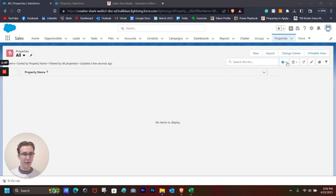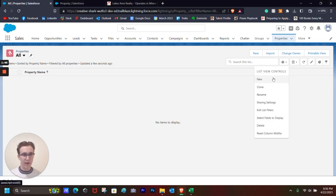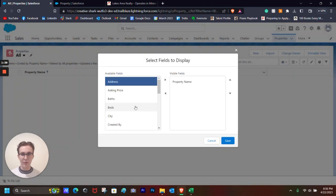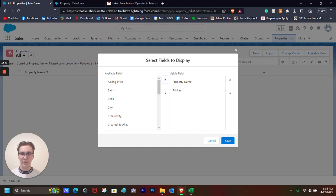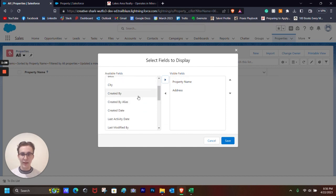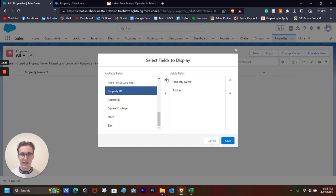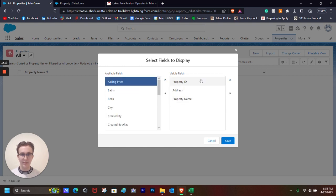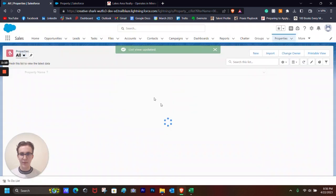The way how you do that is by going over to the gear here, Select Fields to Display. We will be clicking on Address, and then we'll click this because these are the fields that are available, and these are the fields that will be visible. So I'll also be clicking Property ID and move that to the top, Asking Price, and then Save.